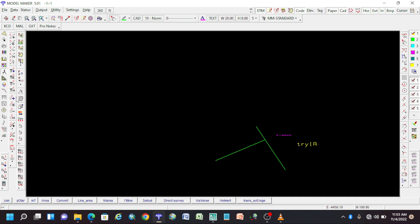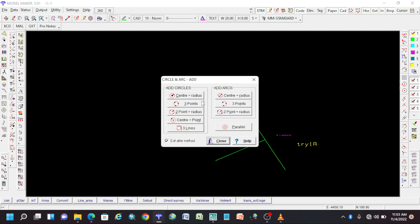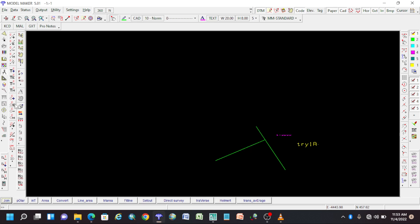These are the circle functions. To add a circle just click on it and it will bring a window — we shall get into details for these as well. This is where you add a circle, this is where you edit a circle, this is where you delete a circle, and this is where you move the circle.